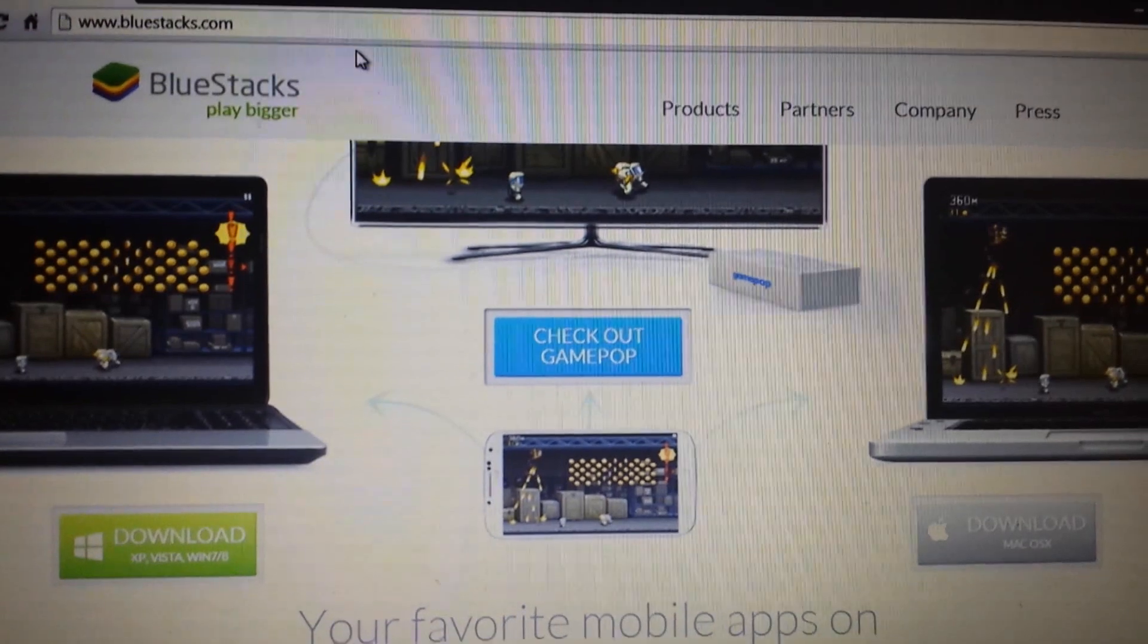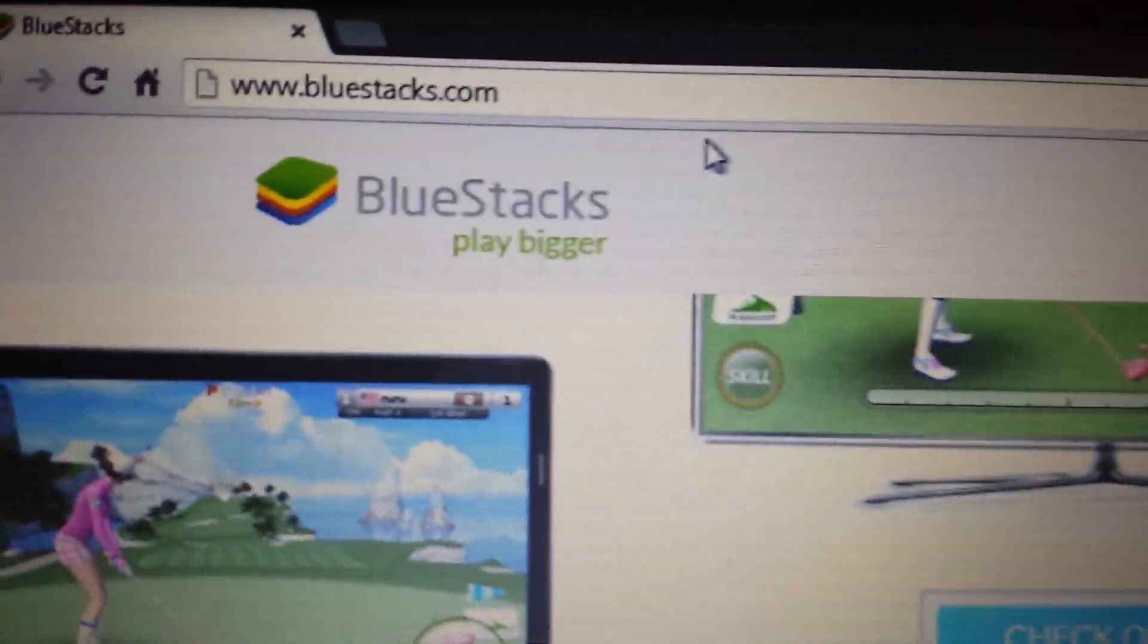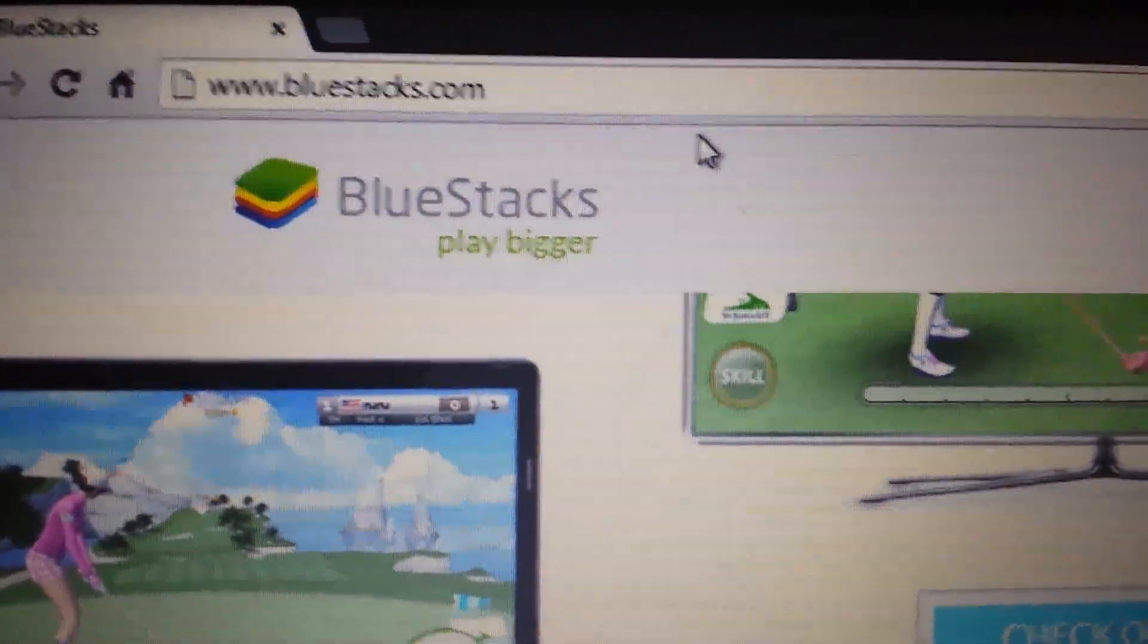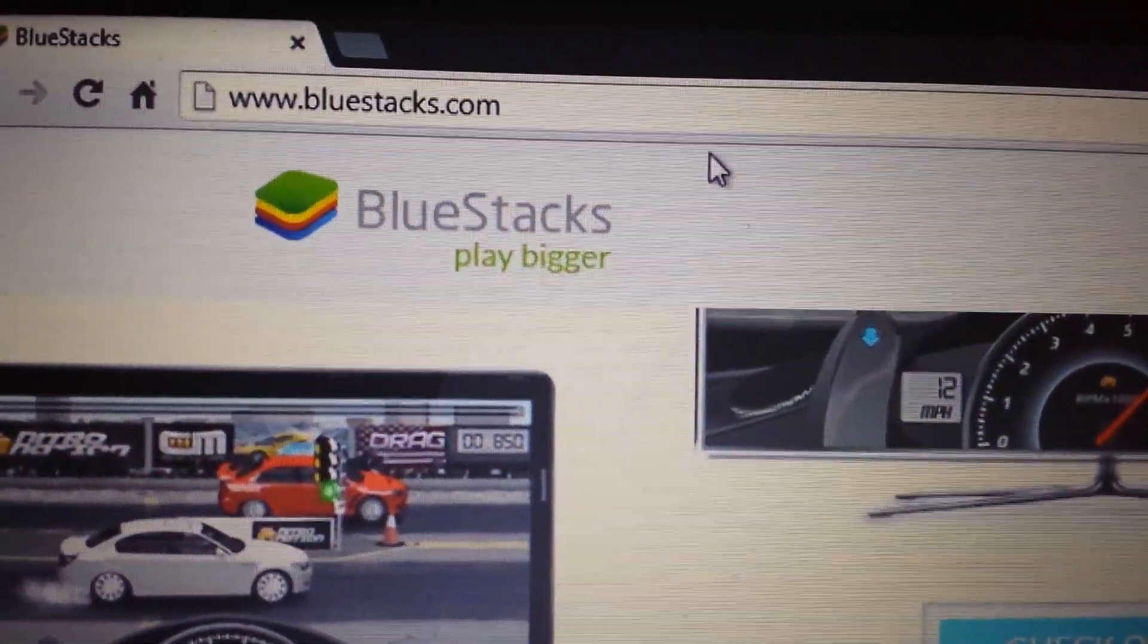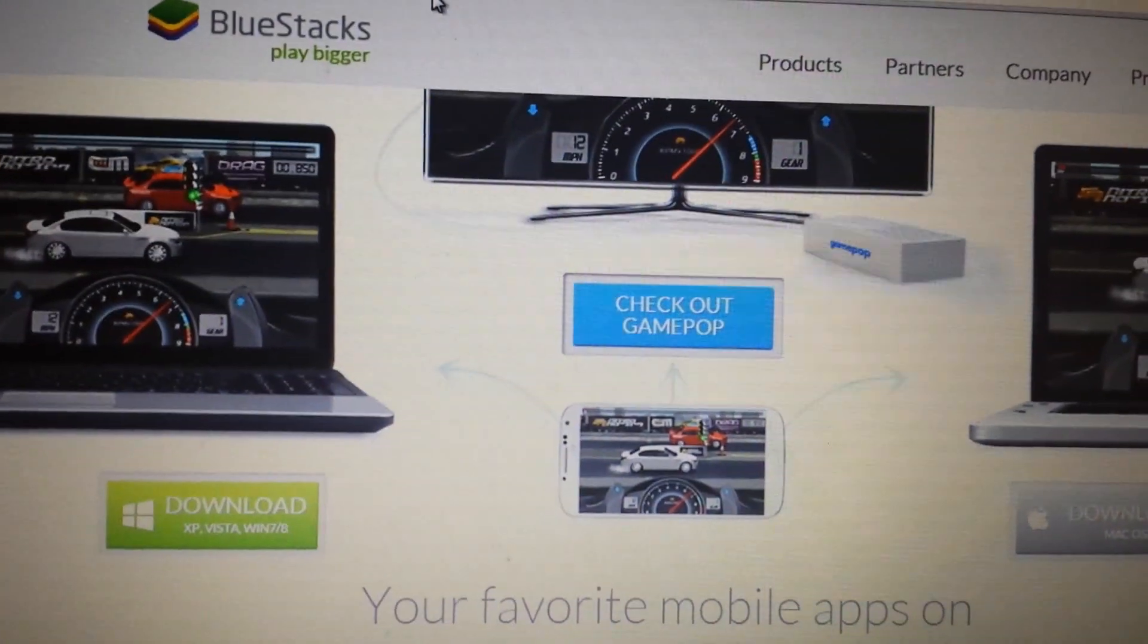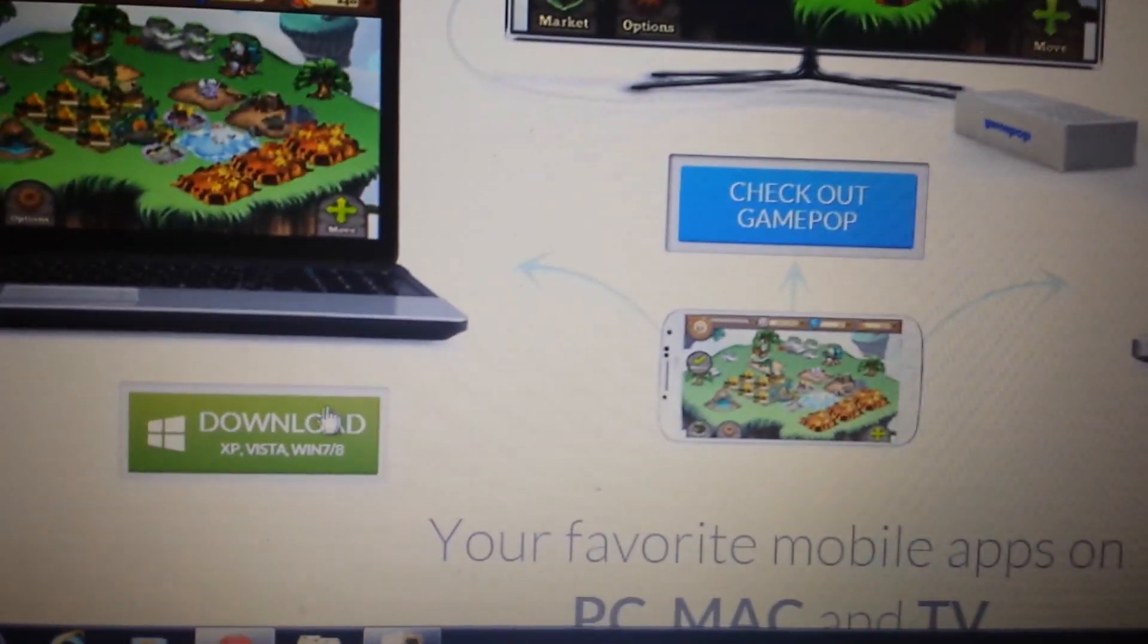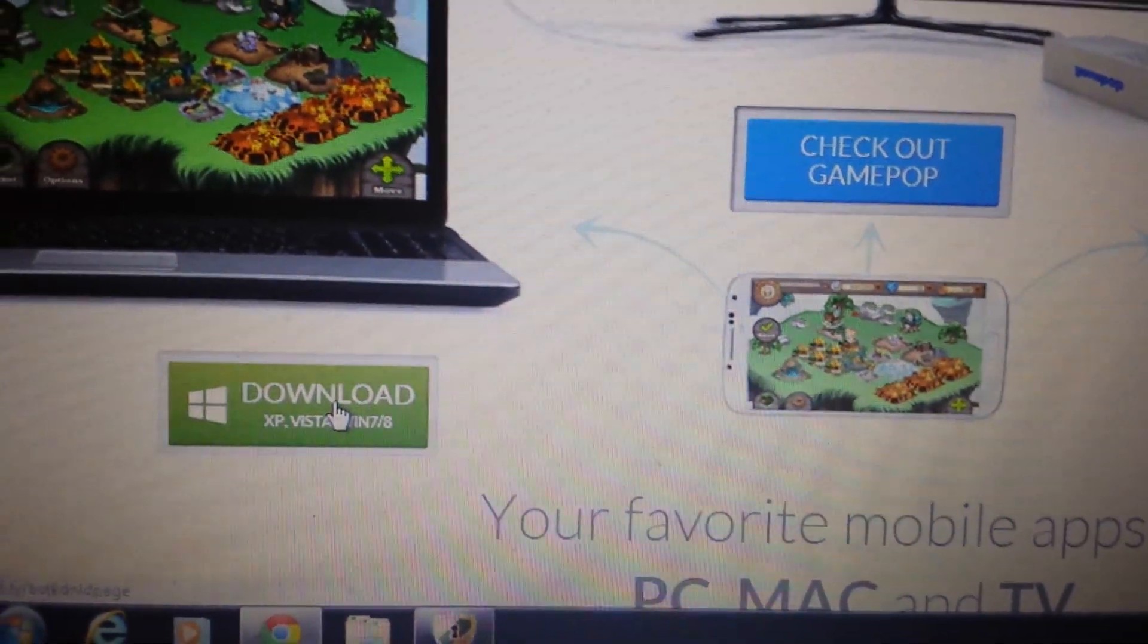So the first thing we need to do is download BlueStacks, which is the Android emulator. Go to bluestacks.com. I'll have everything below in the details section. Now, when you go to this page, if you have a Windows-based system, if you have Windows 7, Windows 8, XP or Vista, you want to click here.